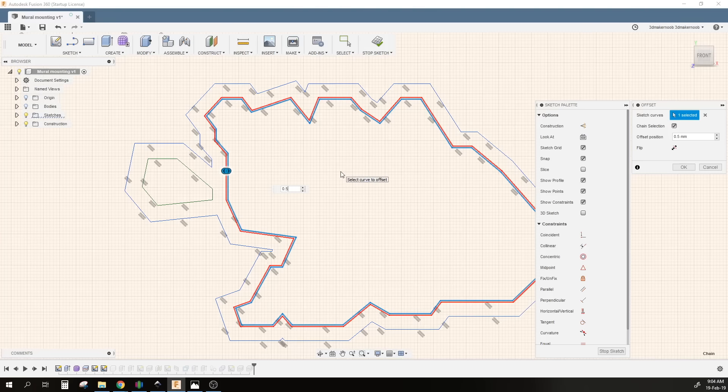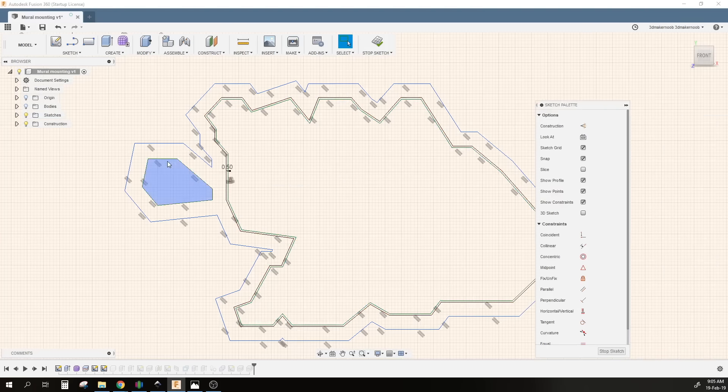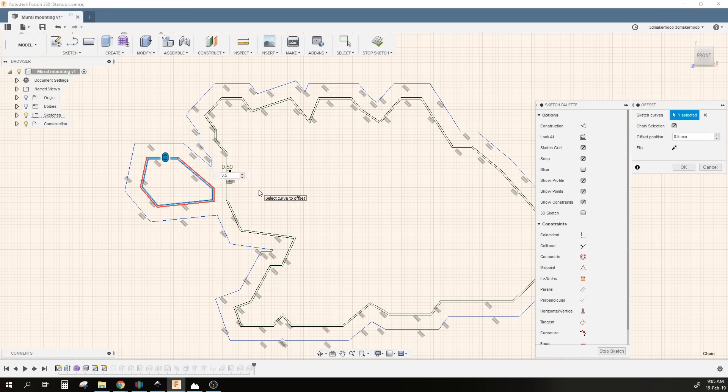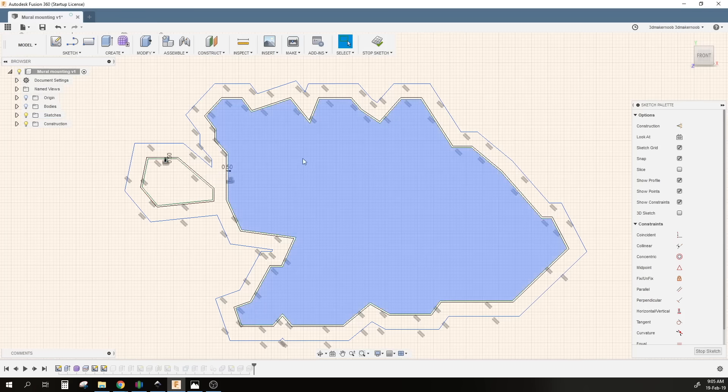The reason being is that it was printed by several different printers from across the world, so tolerances would be different and I have to account for that. Once I offset the edge, then I can simply offset another line once again going inwards.